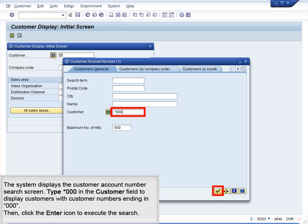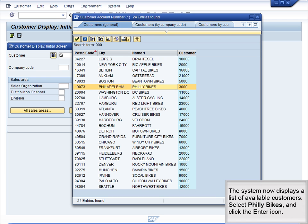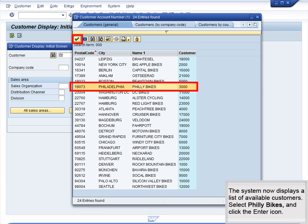The system displays the customer account number search screen. Type star 000 in the Customer field to display customers with customer numbers ending in 000. Then click the Enter icon to execute the search. The system now displays a list of available customers.